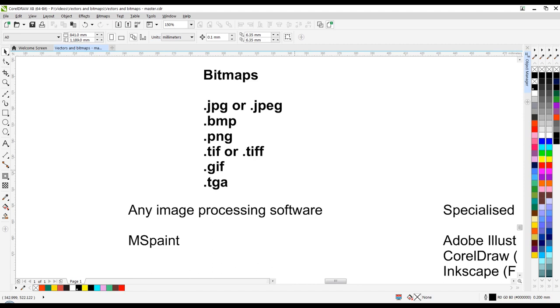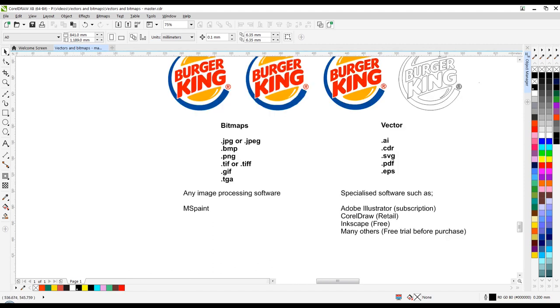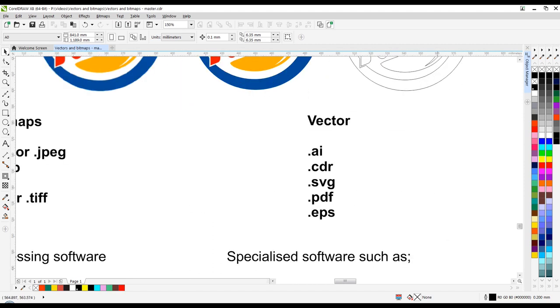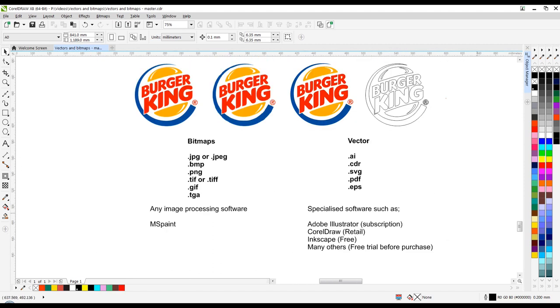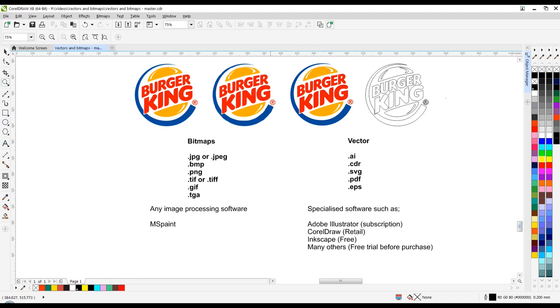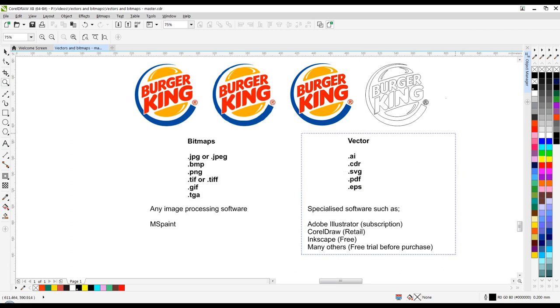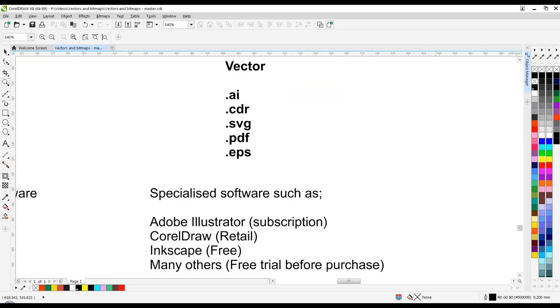Whereas when we look at a vector file, a vector file basically is a line drawing, and you have to have specific software that will allow you to manipulate or edit a vector file. The main formats or file extensions are AI, which is Adobe Illustrator, CDR for CorelDraw, SVG for Scalable Vector Graphics, and EPS for Encapsulated PostScript.